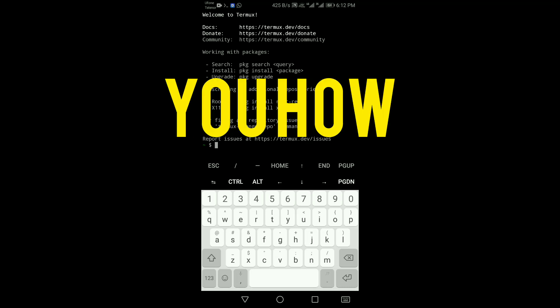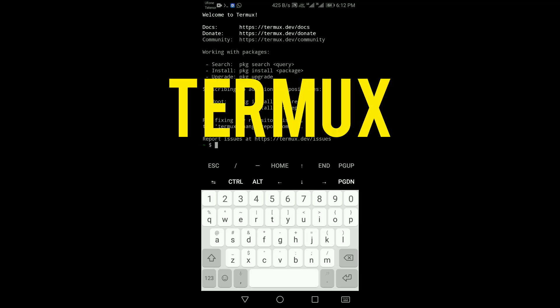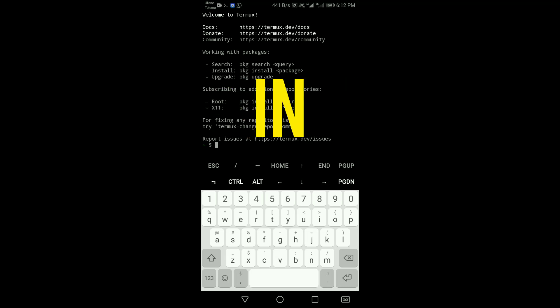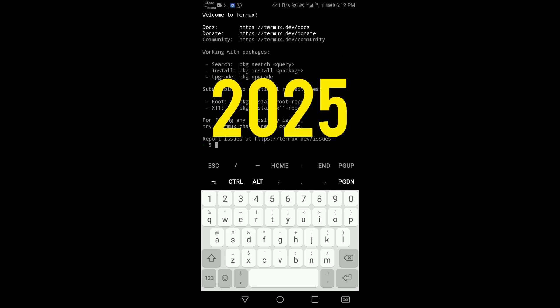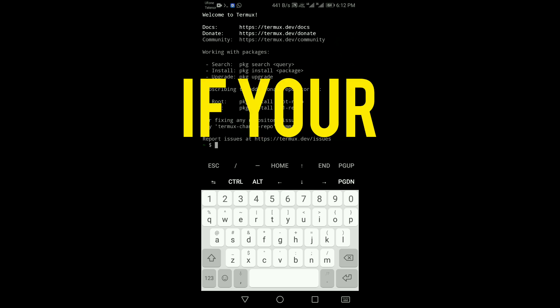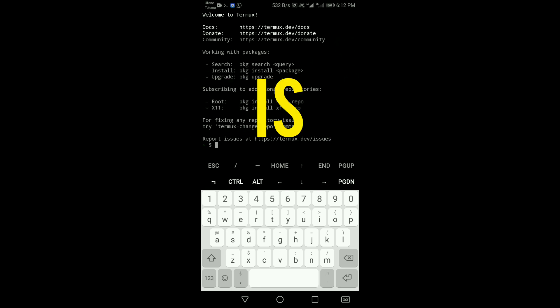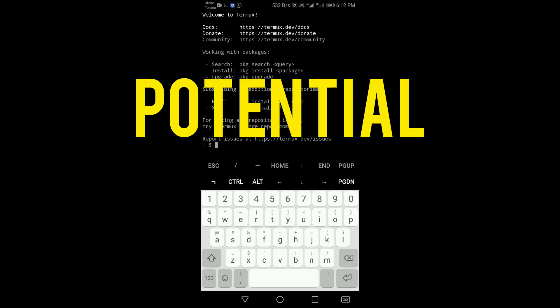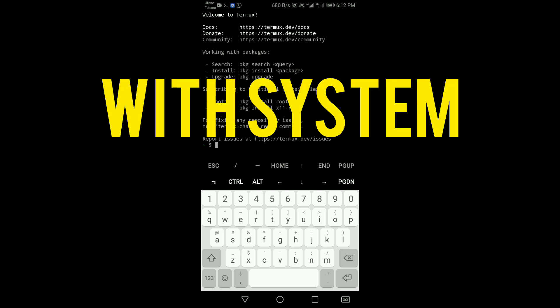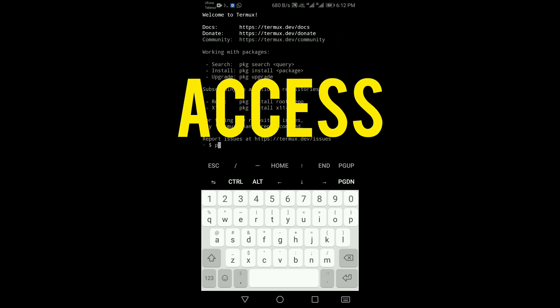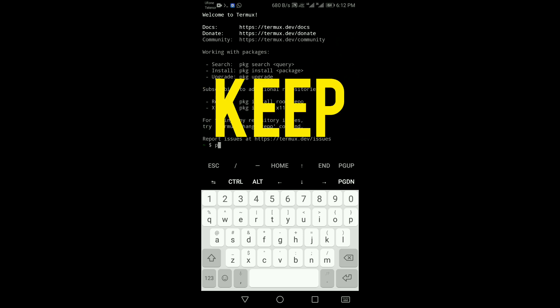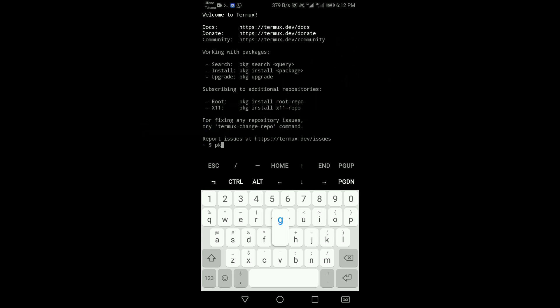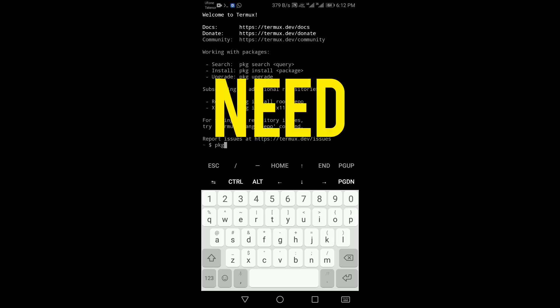In this video I show you how to upgrade Termux on rooted devices in 2025. If your phone is rooted, you can unlock the full potential of Termux with system-level access, but to keep everything running smoothly you need to upgrade Termux properly.